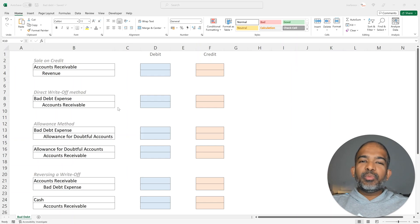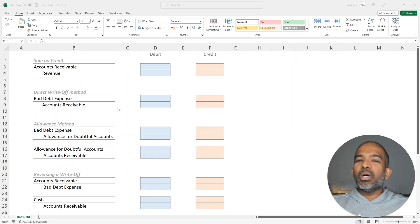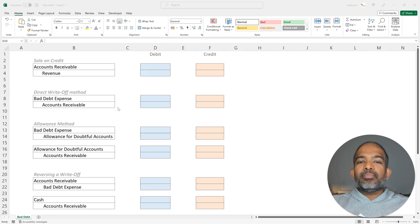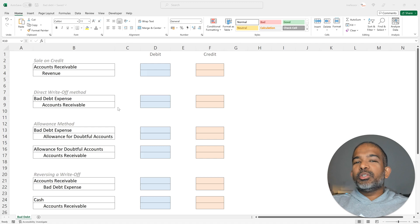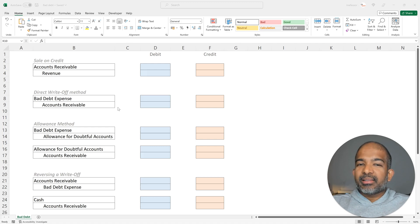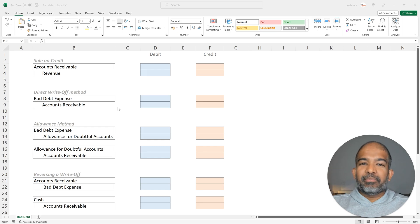Hello there. In this video, we are going to look at how to account for a receivable that's no longer deemed collectible. A customer may not be able to fulfill outstanding debt obligations for a variety of reasons, including bankruptcy, for example.